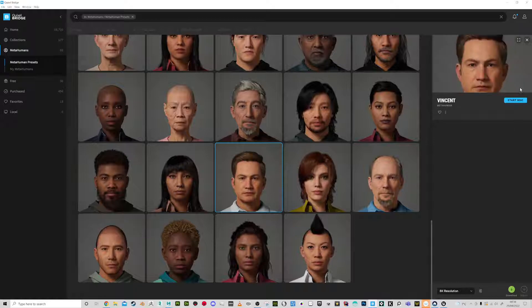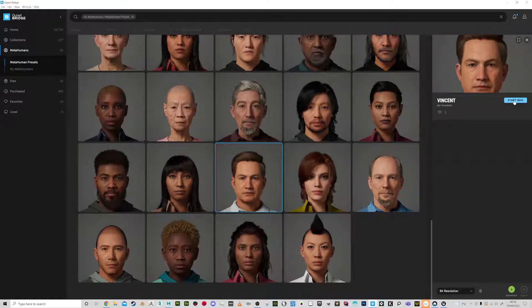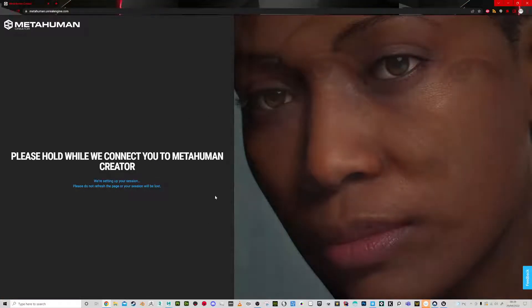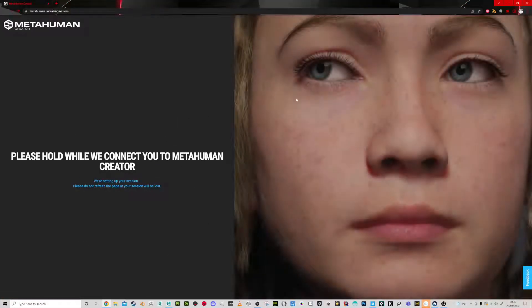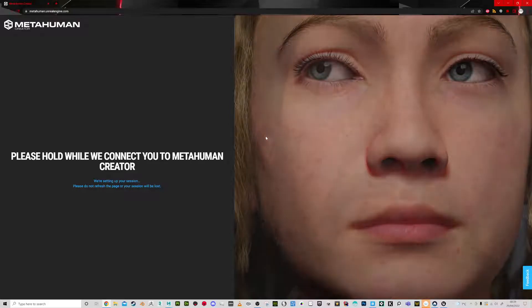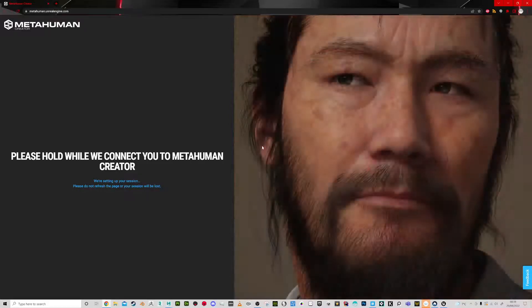We're going to start the MetaHuman Creator. It's going to launch a web page here and this will take a little while to set up, but once that's loading up I'm going to talk you through the intended workflow.